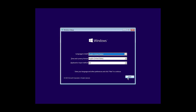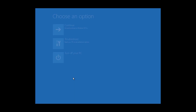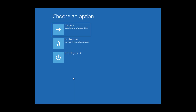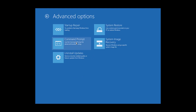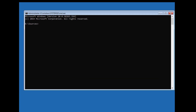Click Next. Click Repair your computer. Click Troubleshoot. Click Command Prompt.